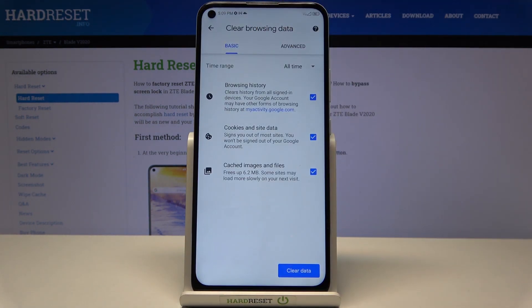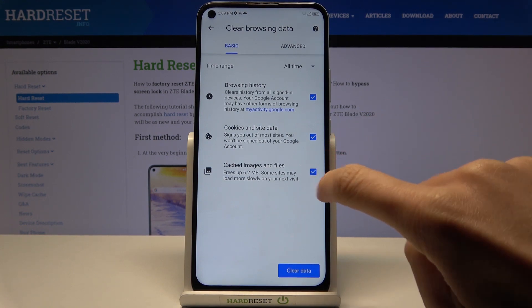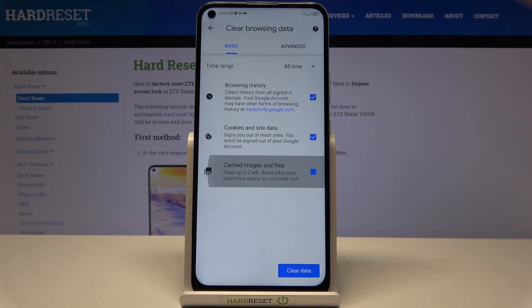Just mark it, and under Basic options you will find Browsing History, Cookies and Site Data, and Cached Images and Files. You can unmark some of them if you want to.